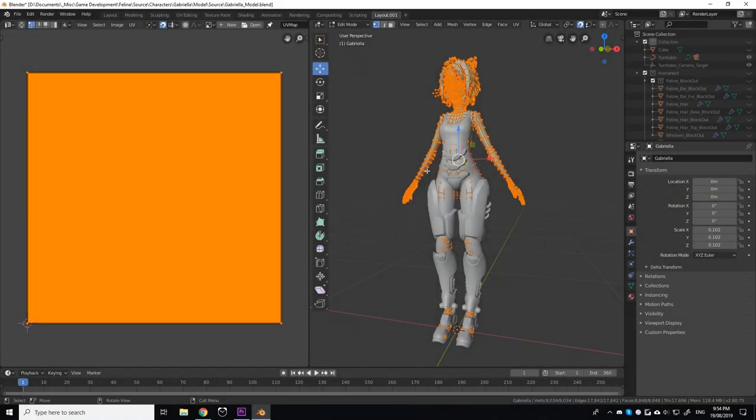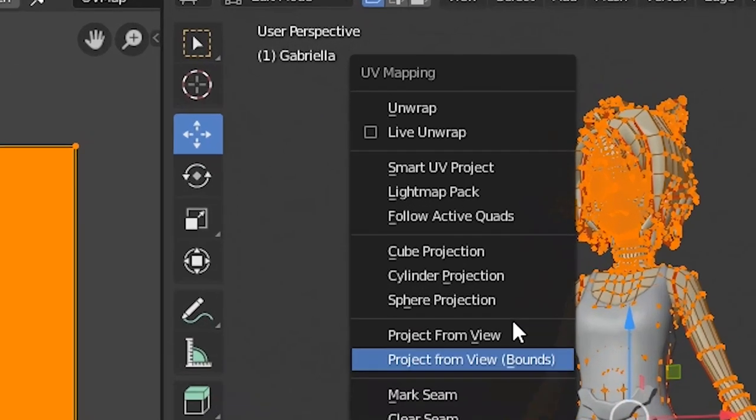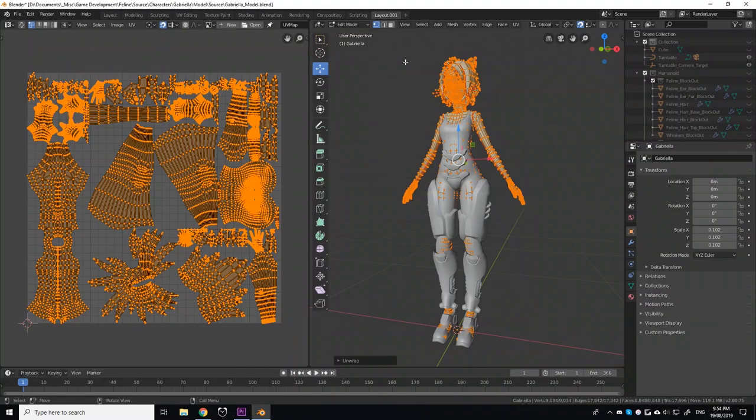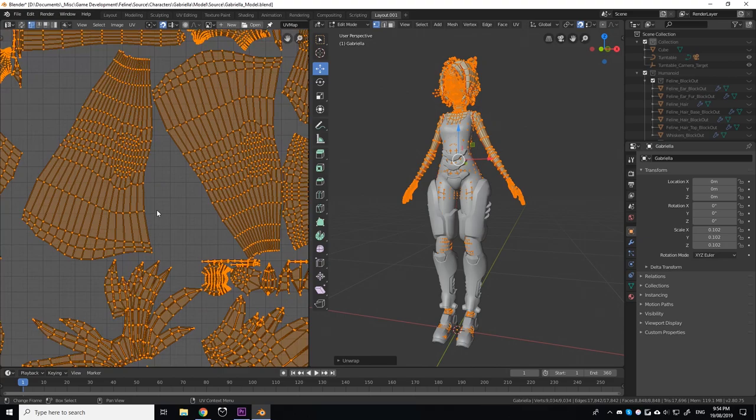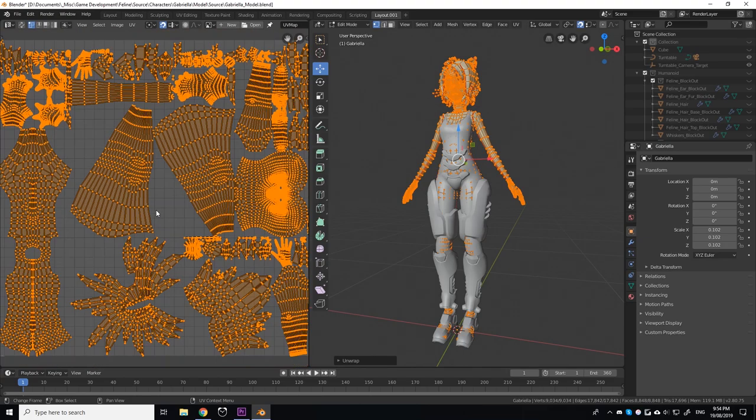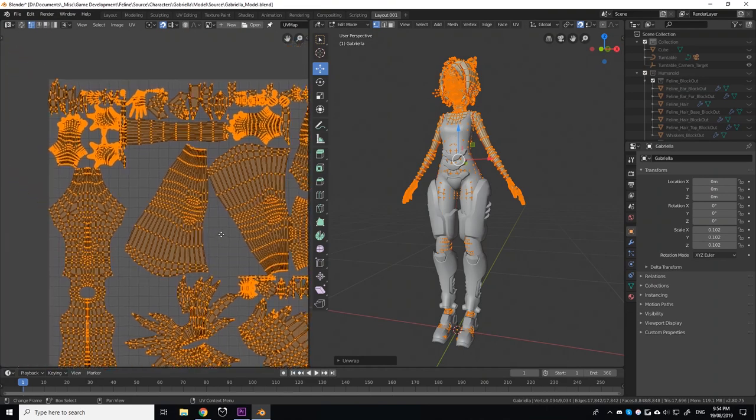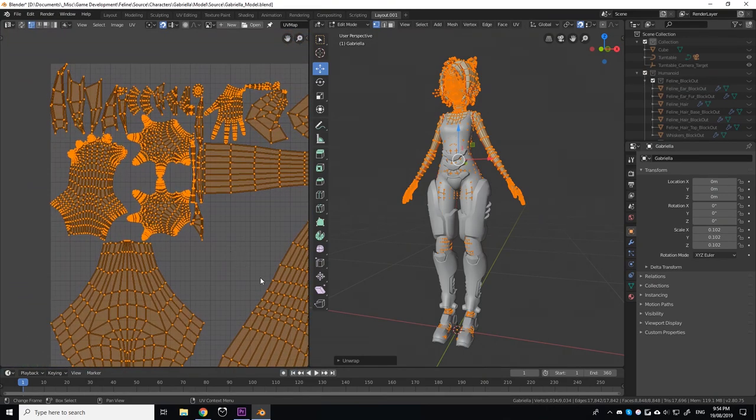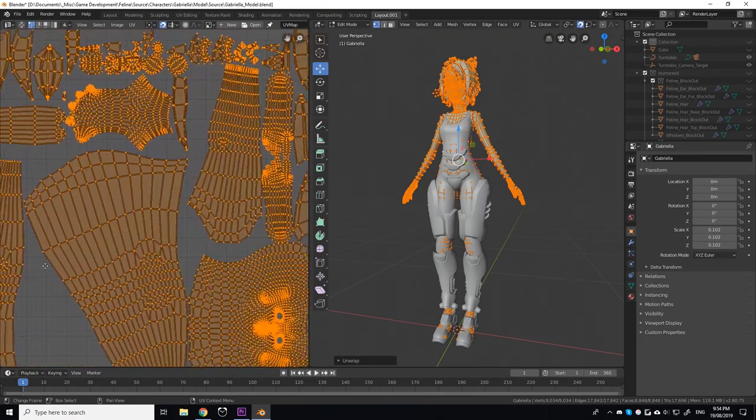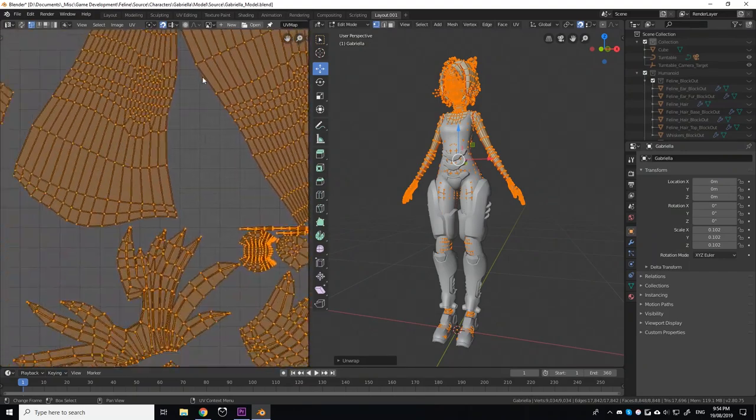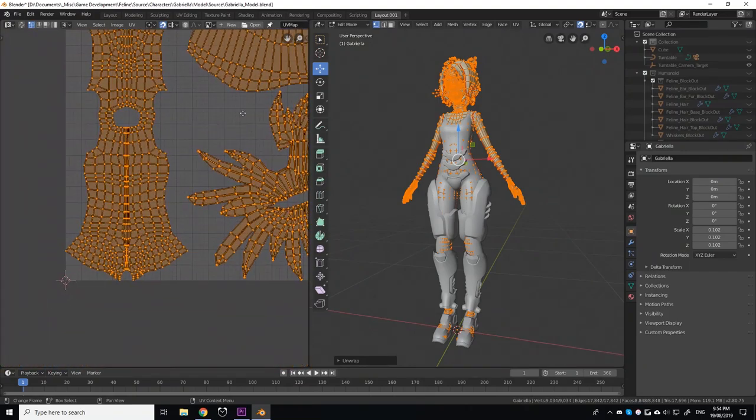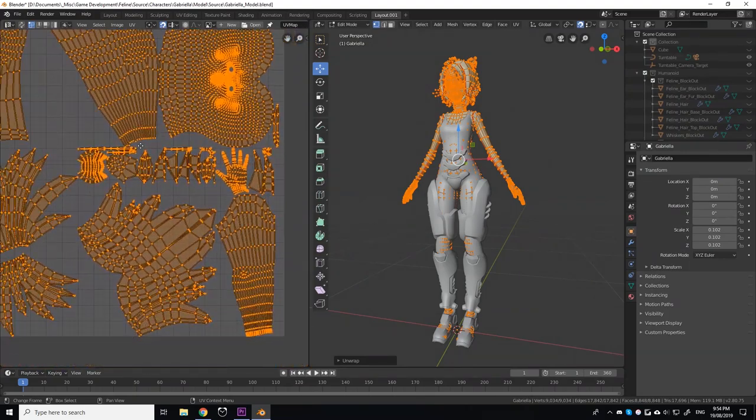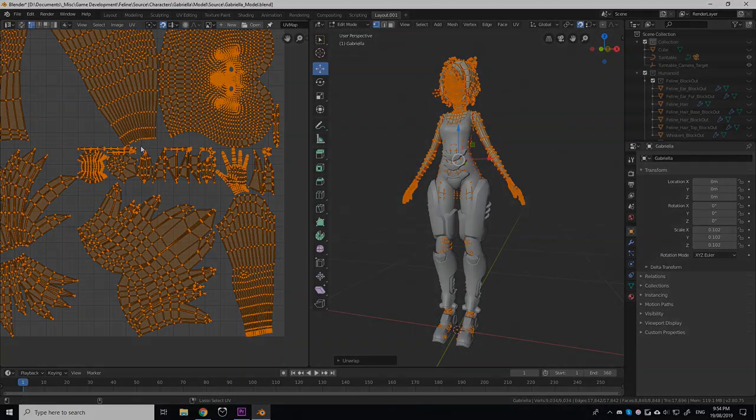After marking the seams in the model, I then click the unwrap button. My 3D program, Blender, will automatically unwrap my model, based on where I've marked my seams, and I have to say that Blender's auto unwrap tools are fantastic. While I may not enjoy UV mapping the most, it's a lot easier to do for me in Blender, as compared to other 3D programs I've used.